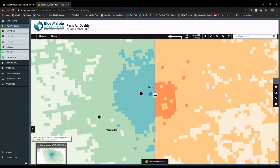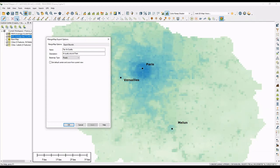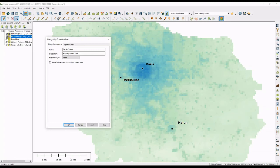To wrap up the Mango section: Mango gives us a great way to publish a map created in Global Mapper and make a web map from it. These maps can be further customized and shared with certain URLs, so you can give certain people access to certain maps. It's really a great tool to bring web mapping functionality right into Global Mapper.